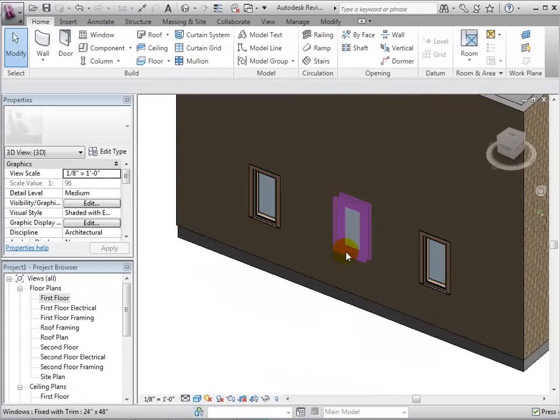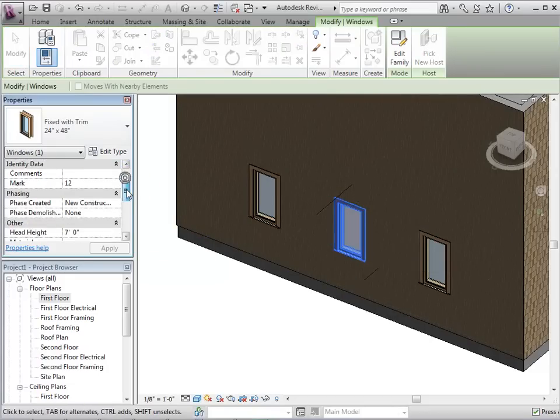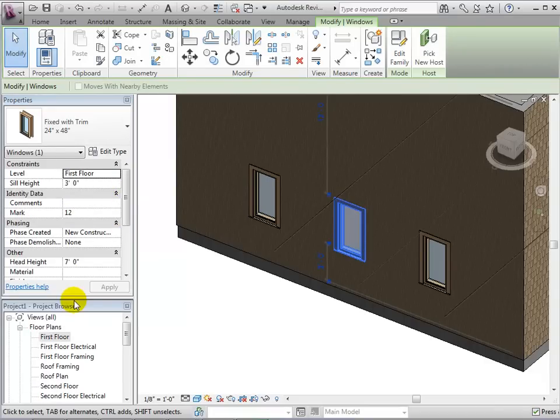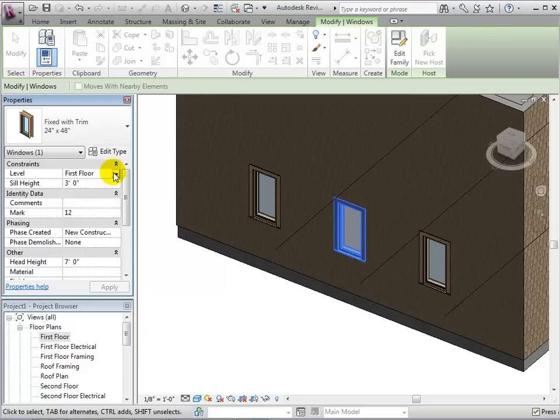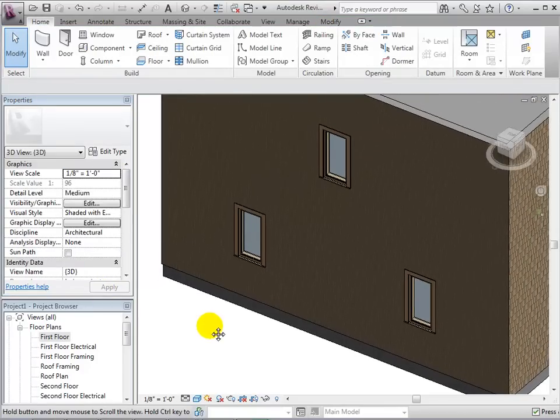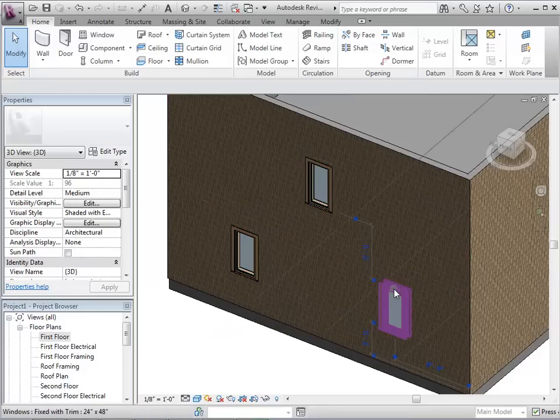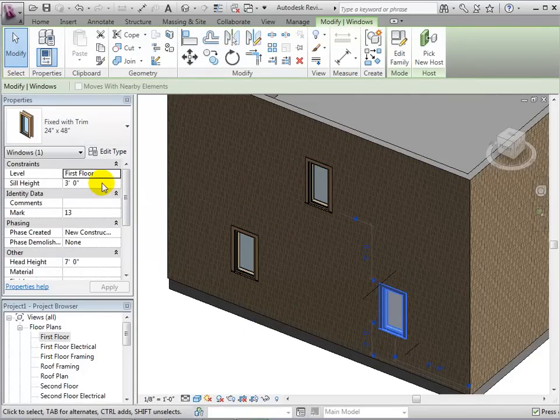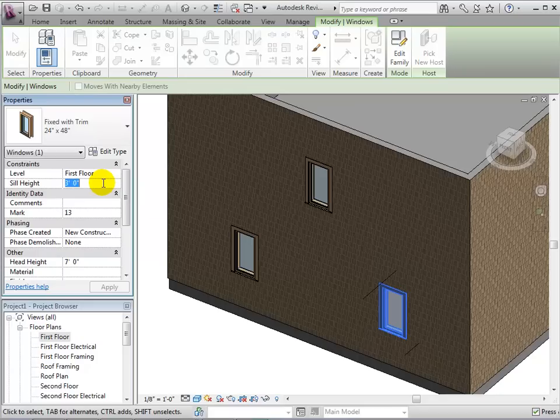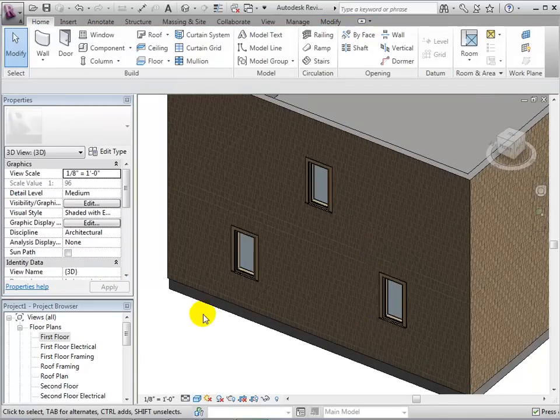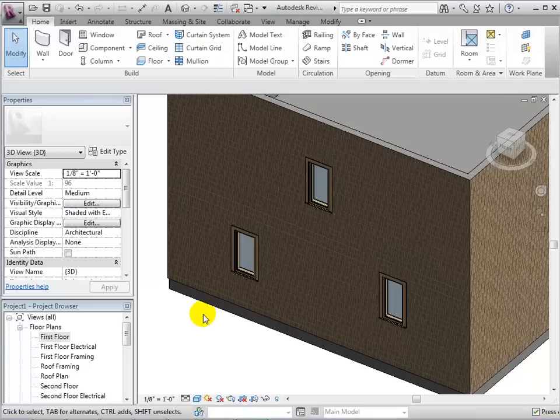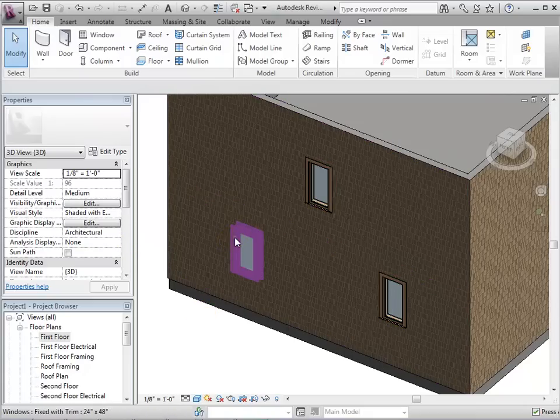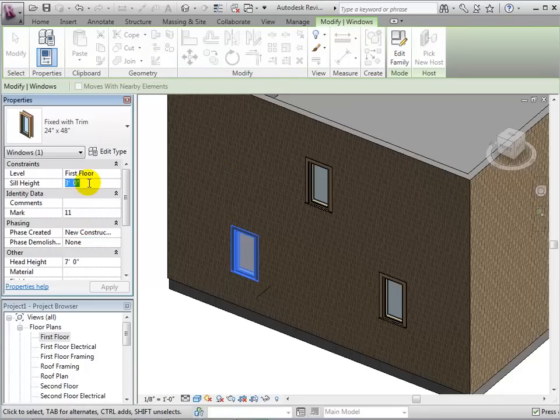Once a window has been placed, we can also change their properties. As an instance property, we can change the level that they are based on, changing from the first floor to the second floor. Also, we can change the sill height, which is the distance above the base level that the sill is located. When changing the sill height, notice that the head height automatically changes since the height of the window is a constant.